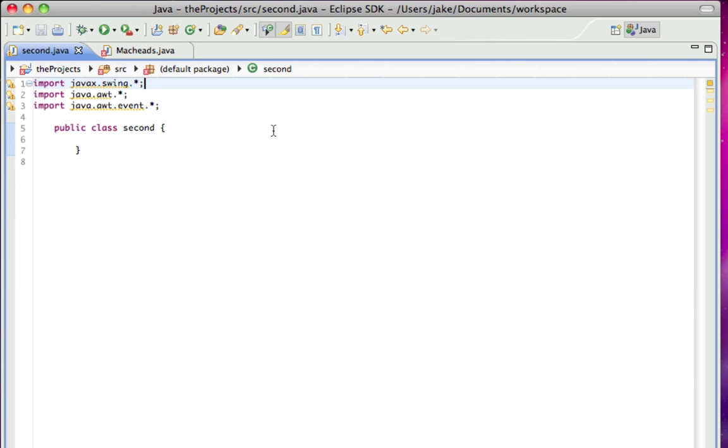When you click one, it turns the background, not everything, the background blue or red.